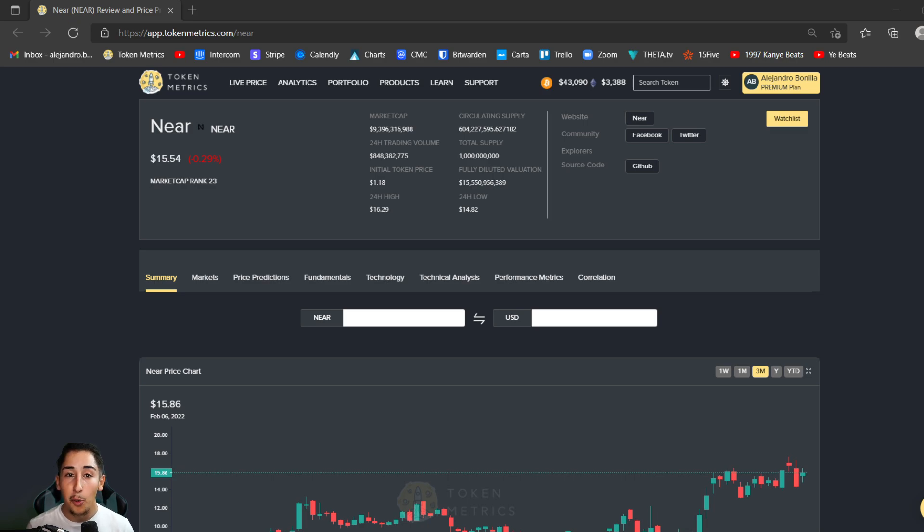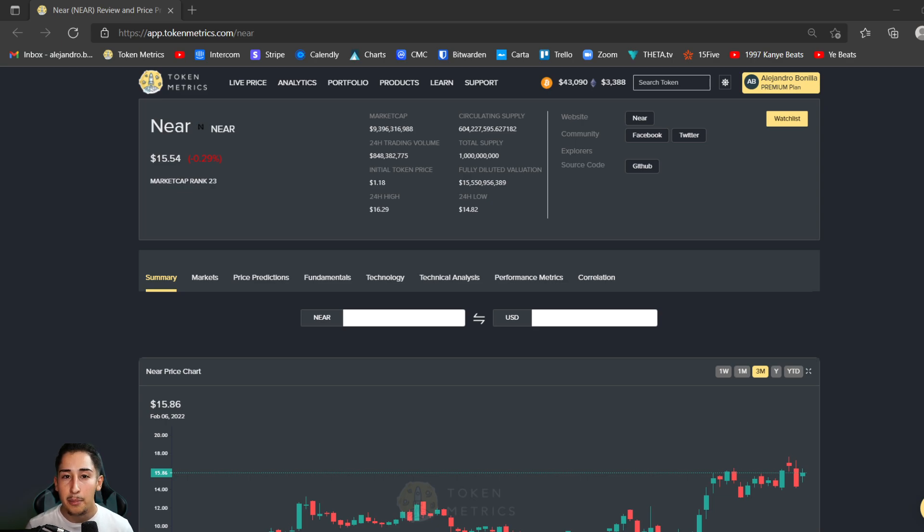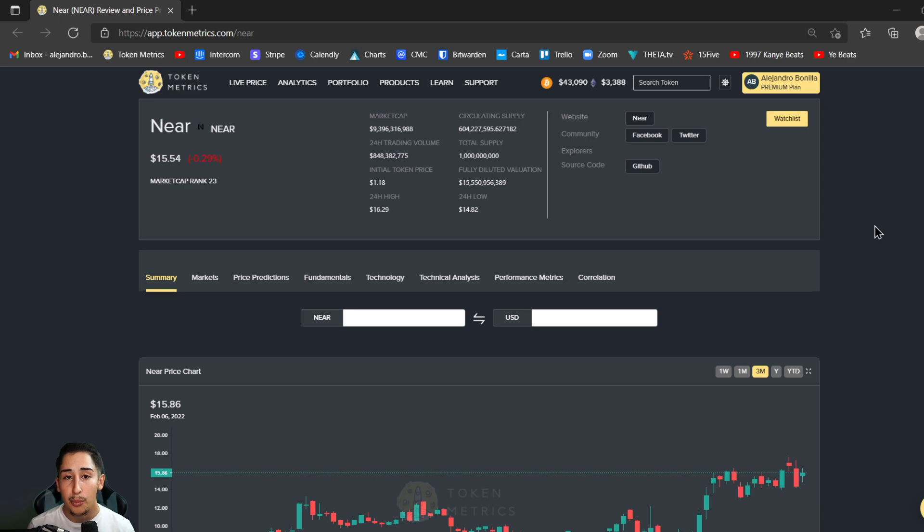Hello Tokenmetrics family and welcome to another episode of Tokenmetrics tutorials. In today's episode we're going to show you how to enable alerts so that whenever a prime trading opportunity presents itself you can be immediately notified and be the first to act upon it. So without further ado let's jump right in.